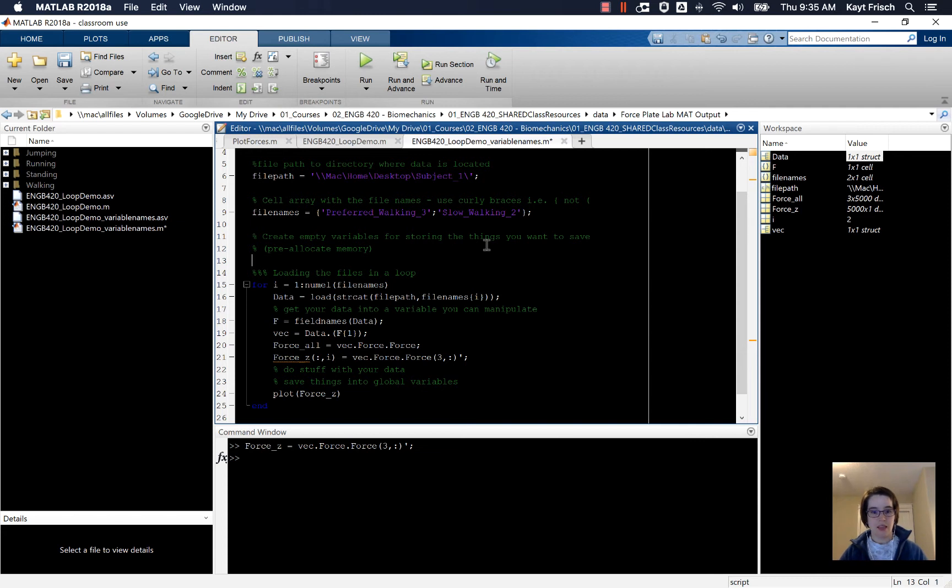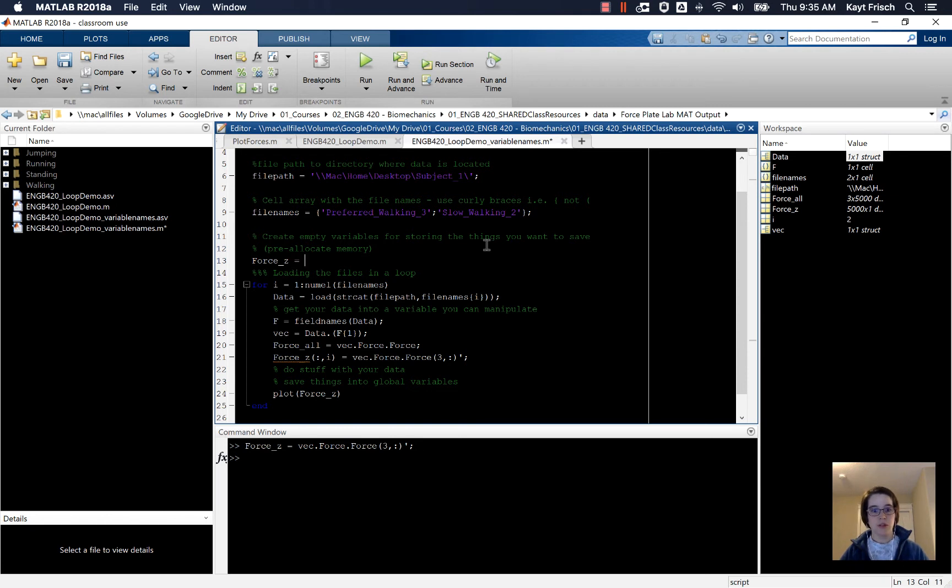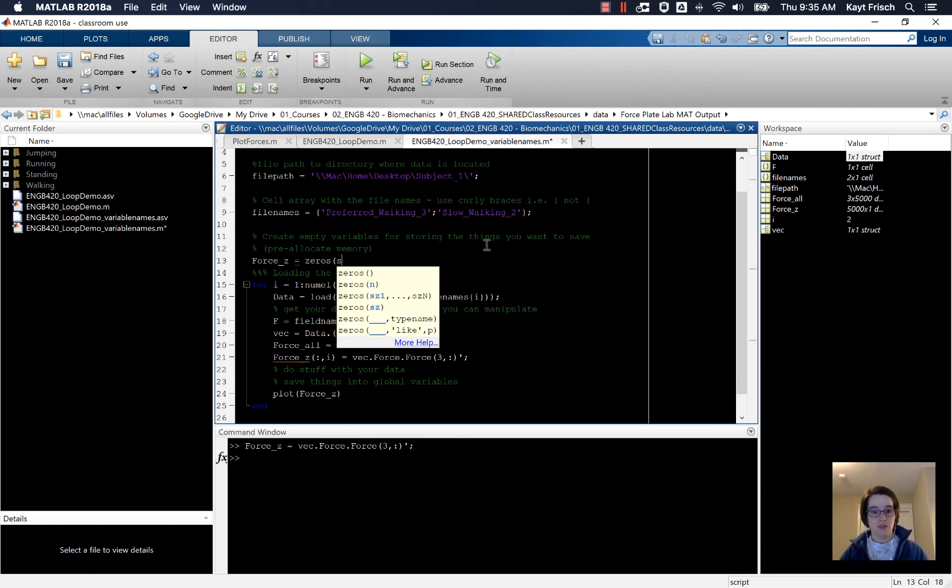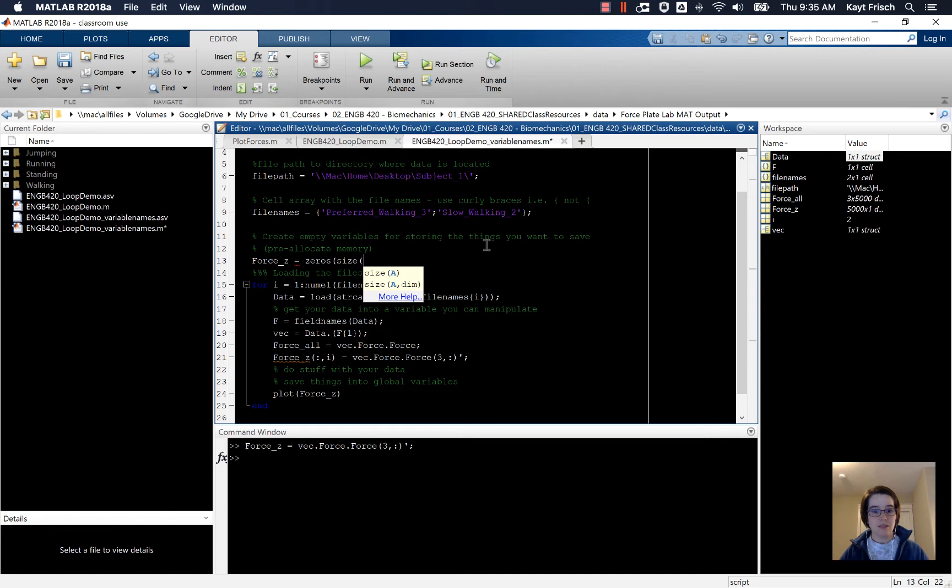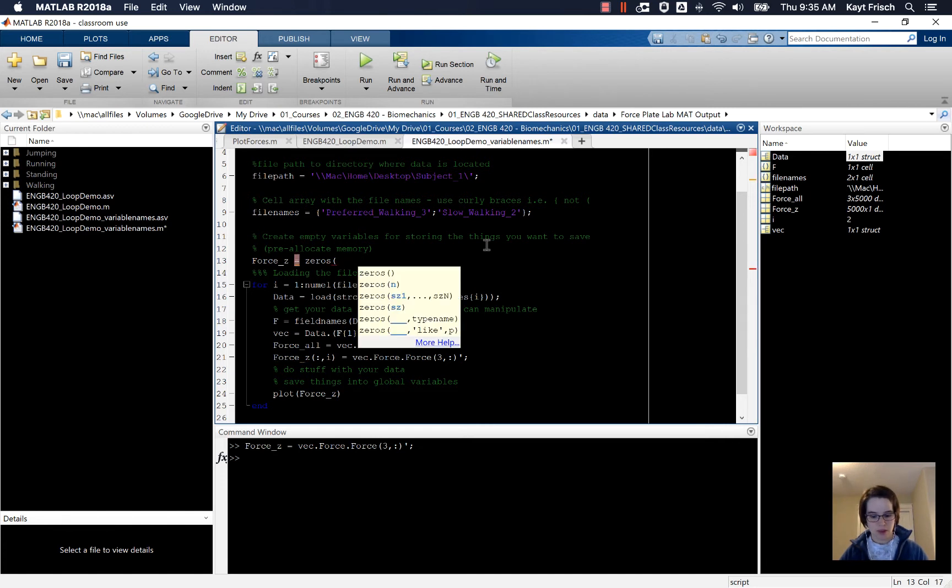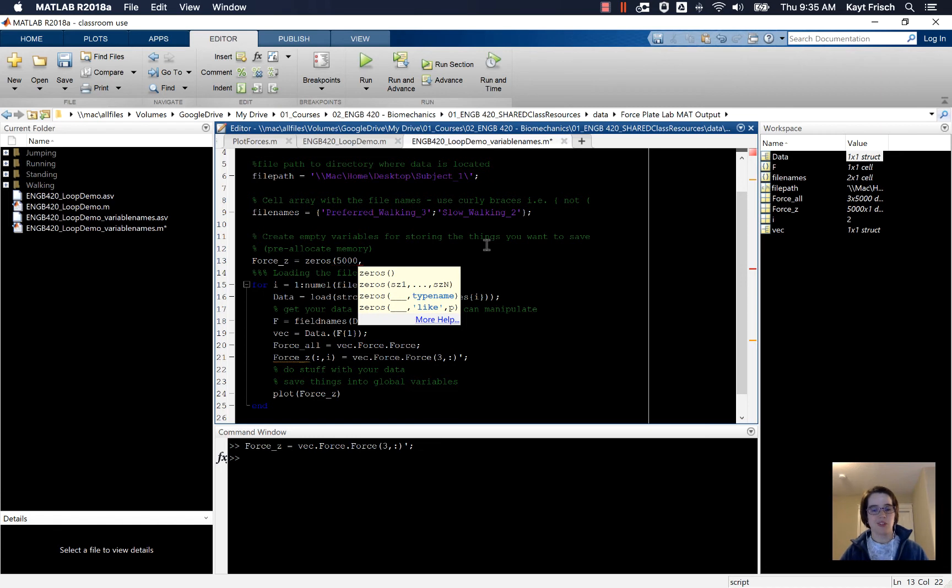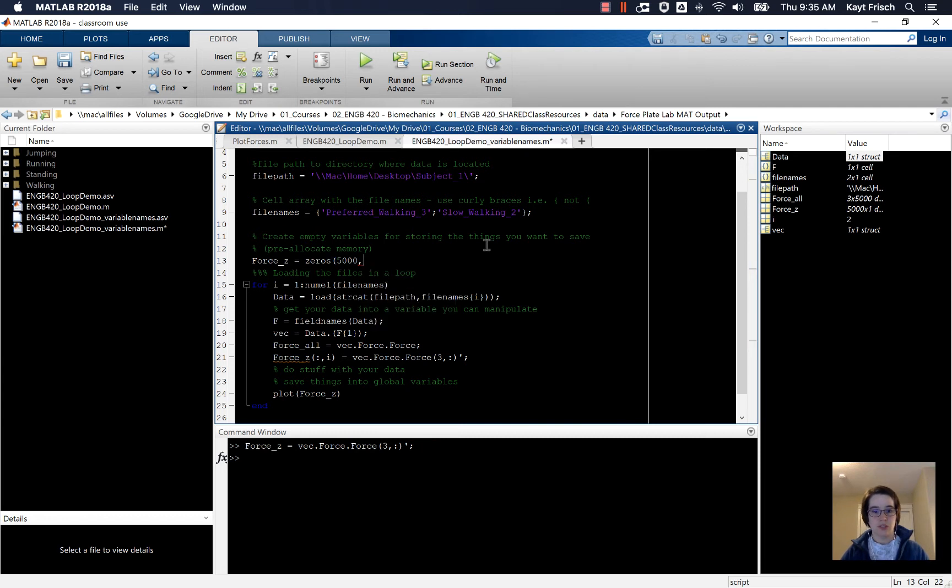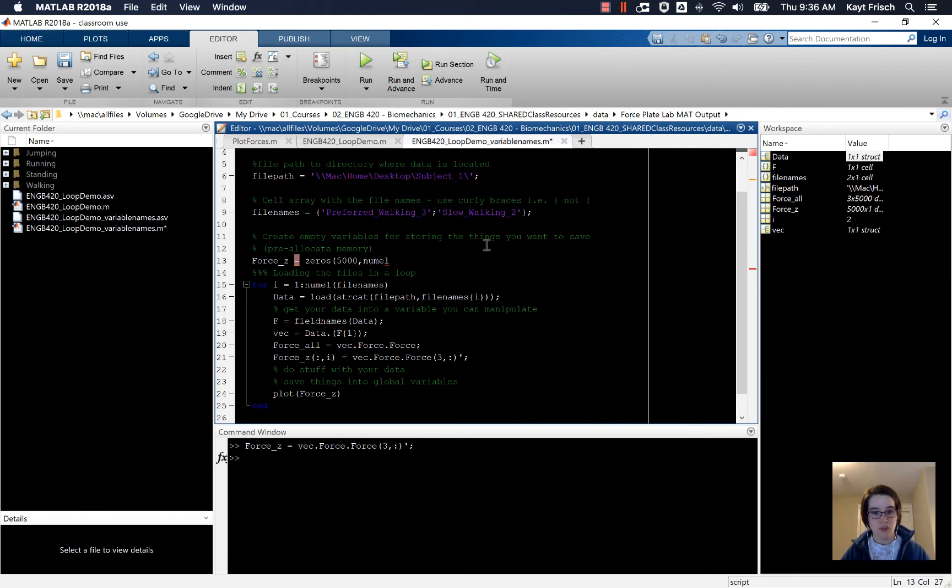So up here, we're going to pre-allocate force_z is equal to, I'm going to call it zeros of size 5,000. I'm just going to go ahead and use the numbers I have. There's ways to get this, but right now...